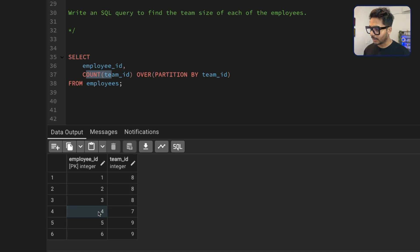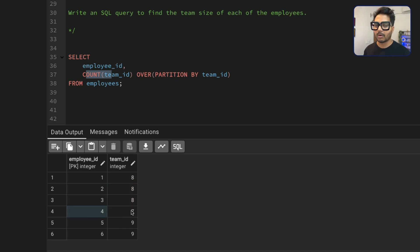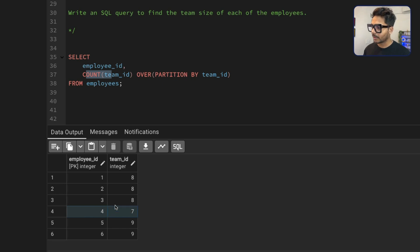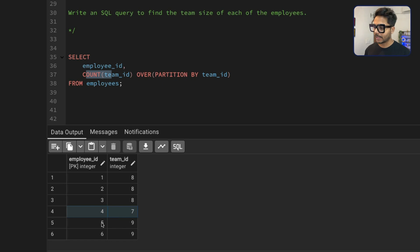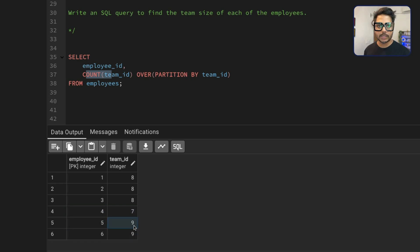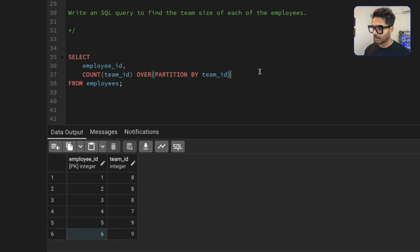And this employee four, that employee belongs to a team which is called seven that only has one record, which is this four itself. So it is going to return one. So this is how we are going to get the team size. For this five, this belongs to third partition, which has only two records. So it's going to get two and it's also going to get two.